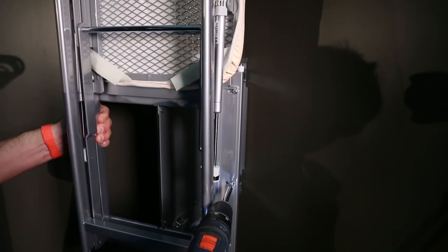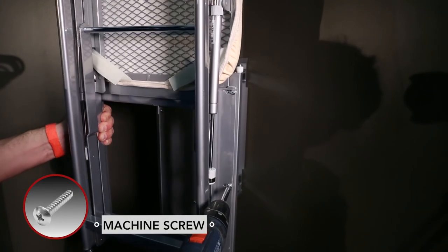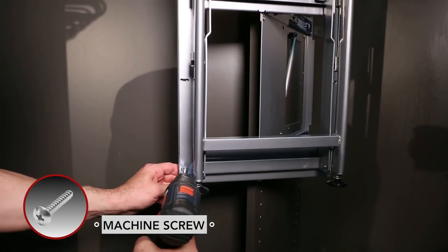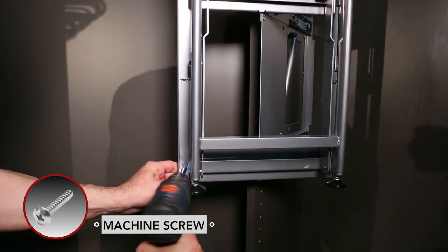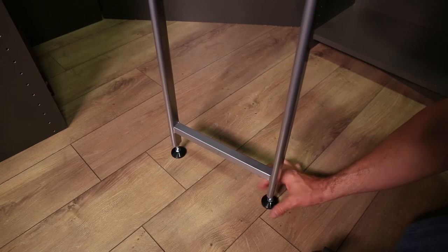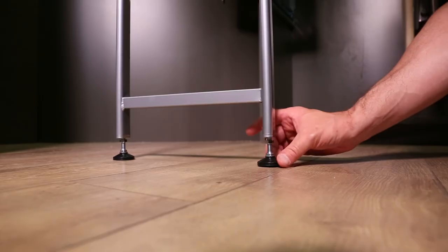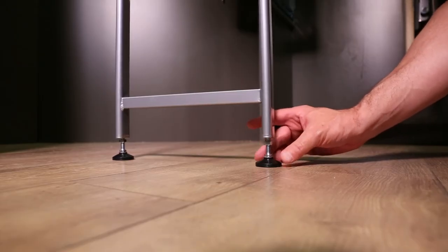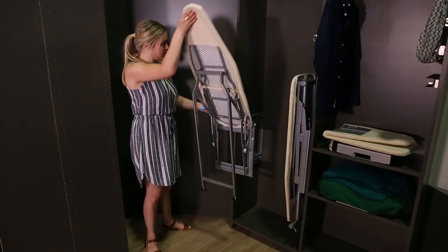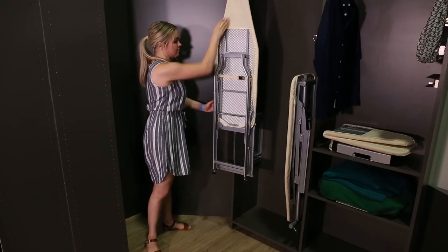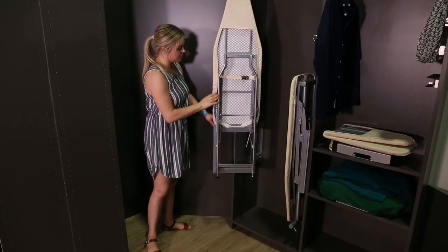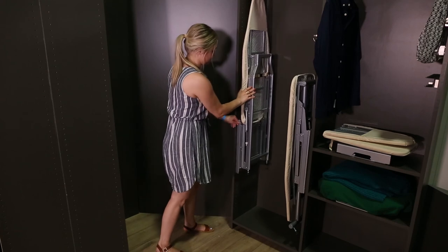Next, secure the ironing board to the frame using the 6 machine screws. The feet are adjustable to ensure your ironing board is properly positioned. Your installation is now complete. Enjoy your product for years to come.